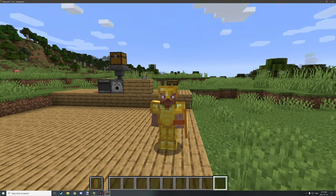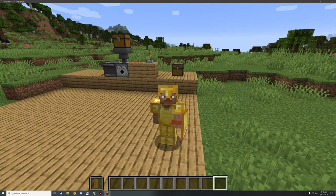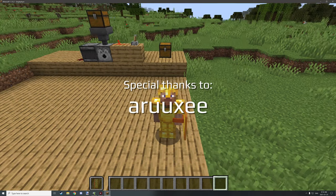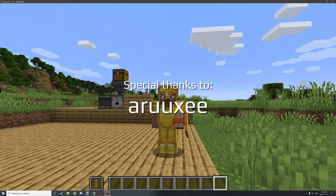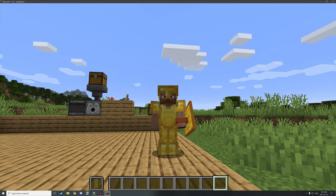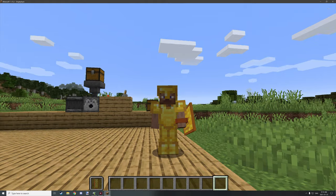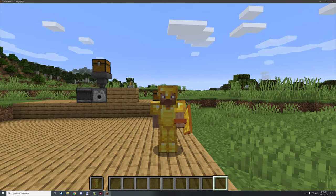Hello guys and welcome back to another tutorial for mCreator. Before we get started, I want to do a little shout out to a community member. Their name is up on the screen right now. It wouldn't have been possible to make this tutorial if they didn't comment, so I want to thank them very much for actually explaining how to do this in detail. Thanks to them, and let's get into the tutorial.